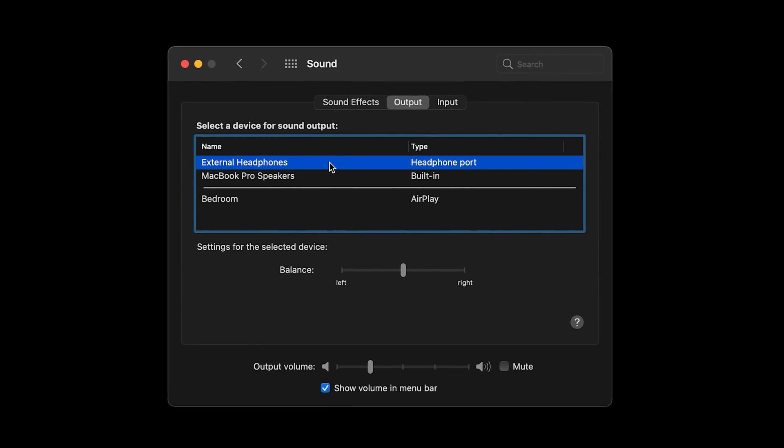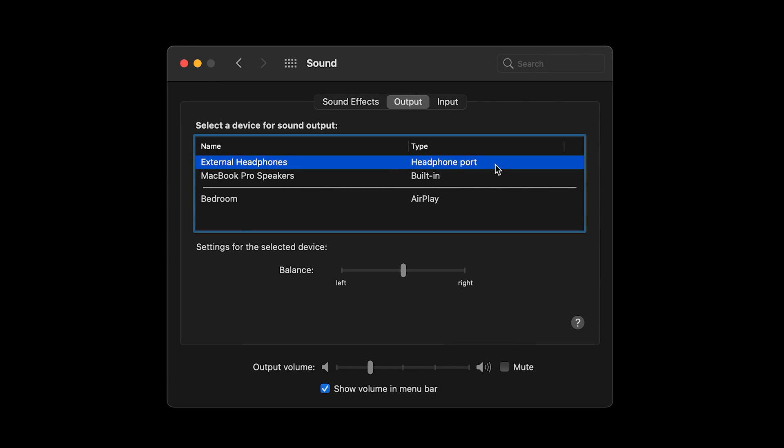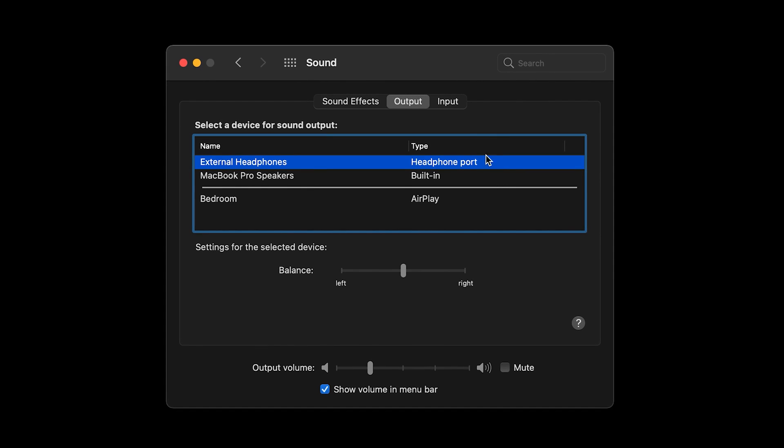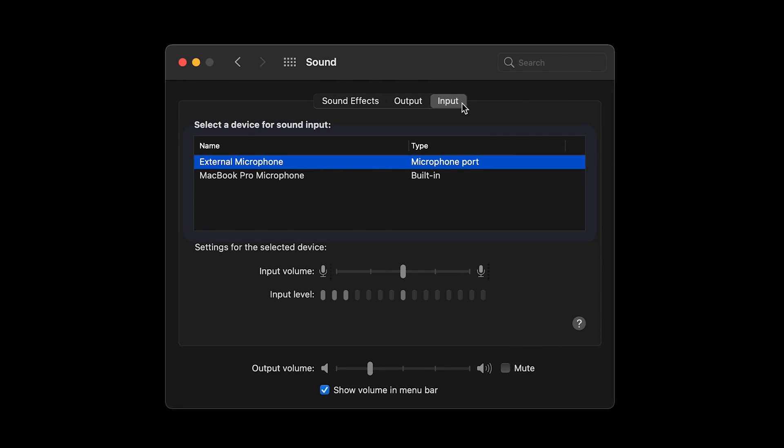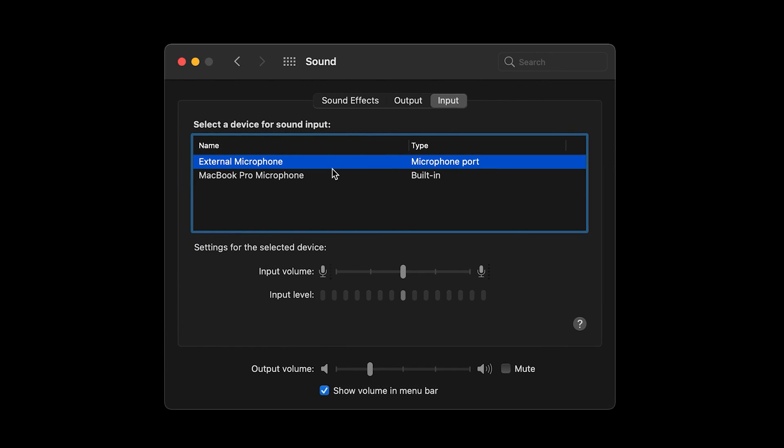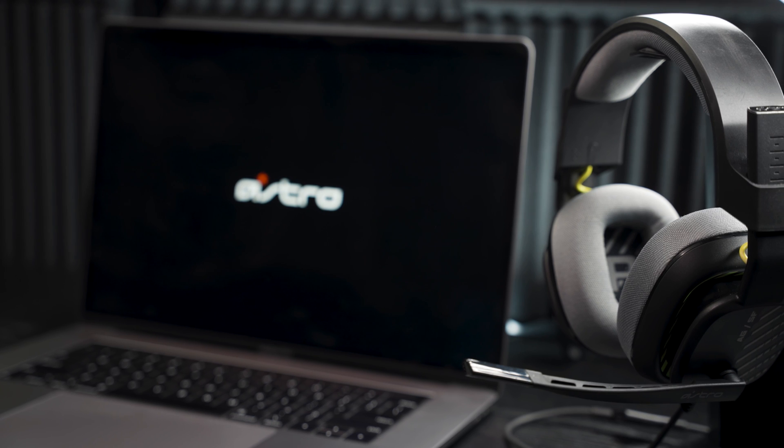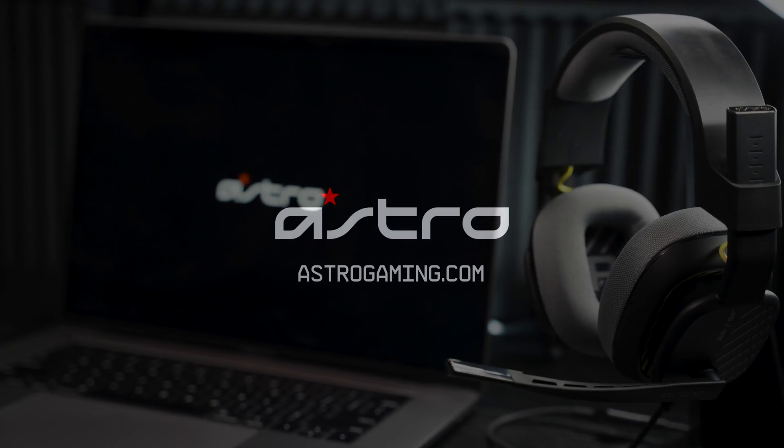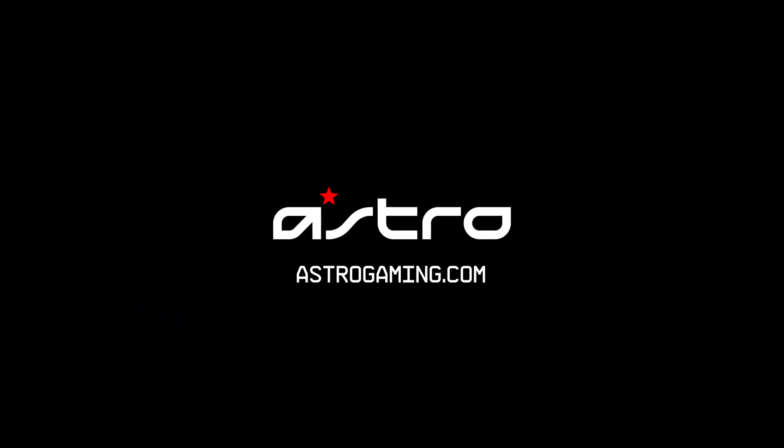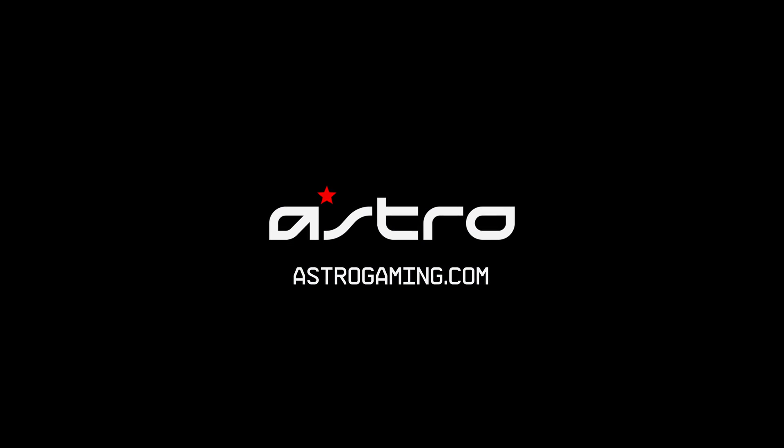Now, on your Mac, adjust your settings for voice and game volume. And that's it! Your A10 and Mac are ready to game. For more information, go to astrogaming.com. Thanks for watching!